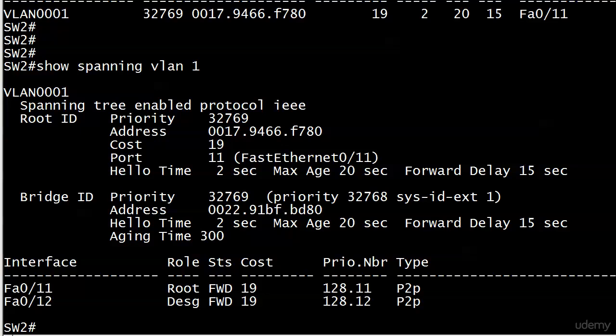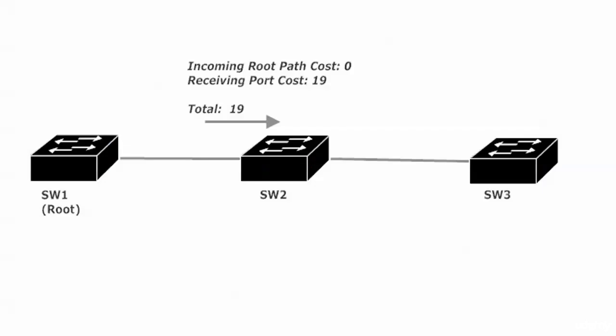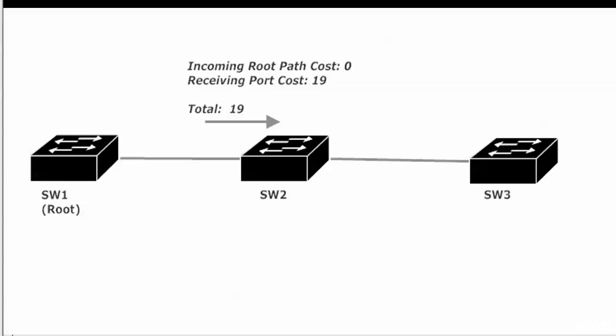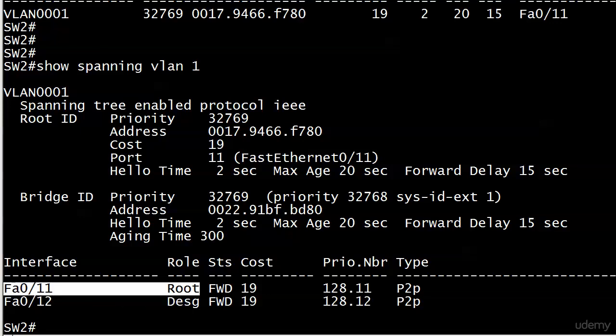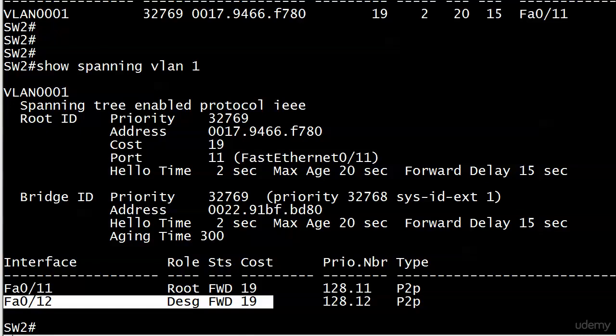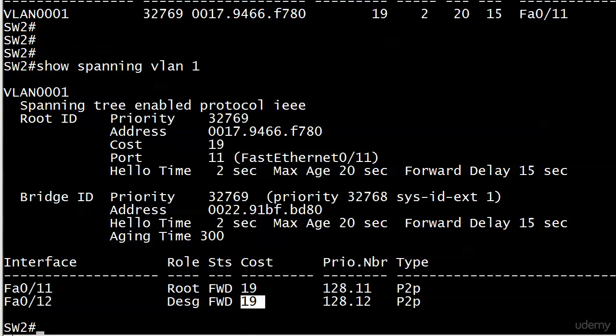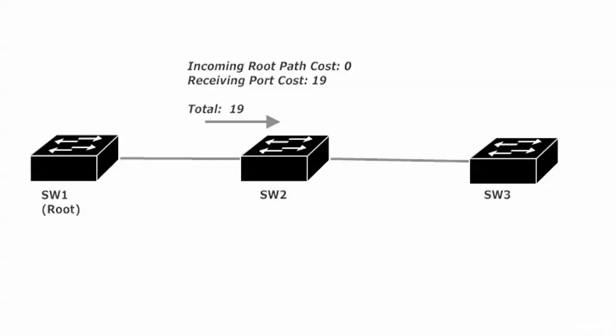You might think well wait a minute aren't we supposed to see a port in blocking mode here somewhere? Well no because there are no potential loops in this particular network. We've got one trunk from switch one to switch two. We have another trunk from switch two to switch three. So we're not going to see any ports put into blocking mode here. We know the root port is 0/11 and we're looking good there. And those are designated ports. That's the one going to switch three. And that also has a cost of 19. But does that matter? Does that matter in our calculations? No it does not. Because again that RPC only increments as the BPDU is received.